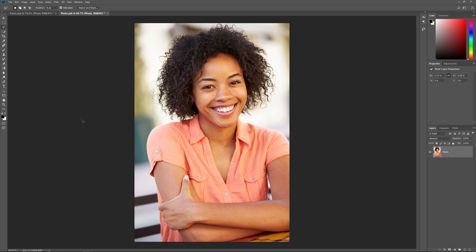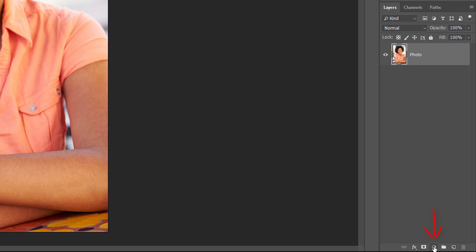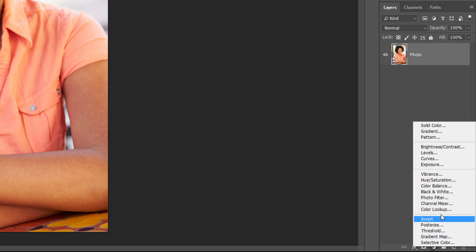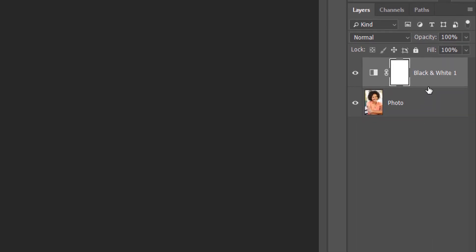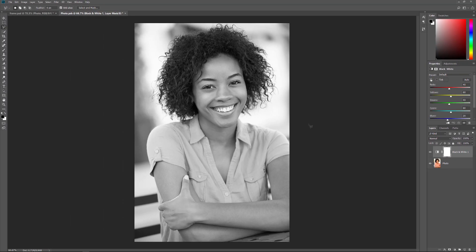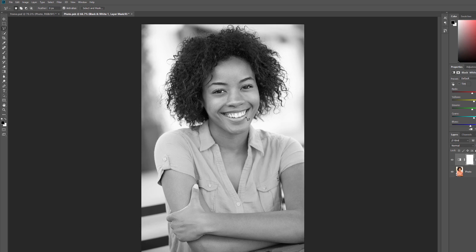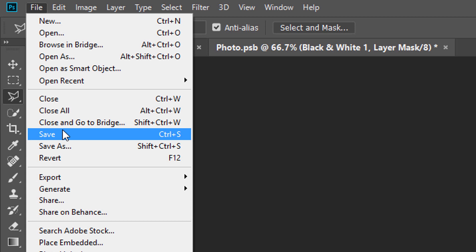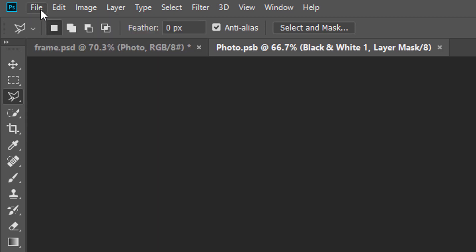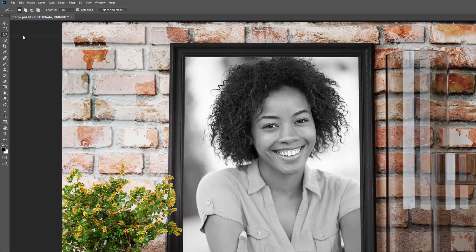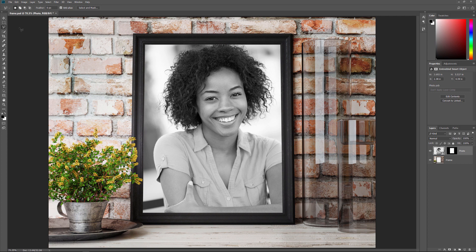Since Smart Objects are Photoshop documents, we can use adjustment layers inside them just like we can in a normal document. To convert the image to black and white, I'll click on the New Fill or Adjustment Layer icon at the bottom of the Layers panel, and then I'll choose Black and White from the list. A black and white adjustment layer appears above the photo, and we see the image now in black and white. You can customize the black and white conversion using the sliders in the Properties panel. But for our purposes, I'll stick with the default settings. To save my changes, I'll go up to the File menu and choose Save. And then to close the Smart Object, I'll go back to the File menu and choose Close. And back in the main document, we see that the Smart Object in the frame has once again updated, this time showing my black and white version of the image.